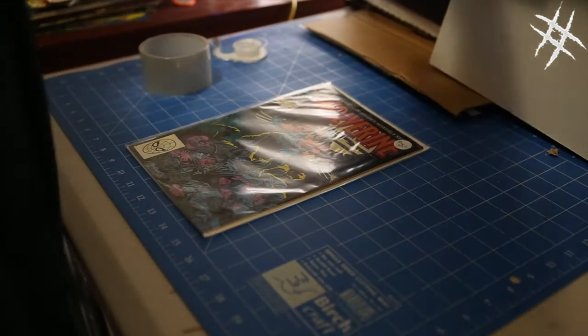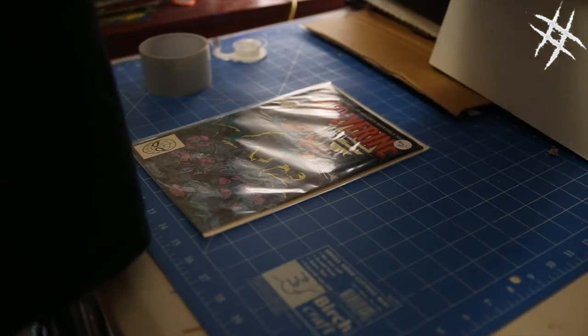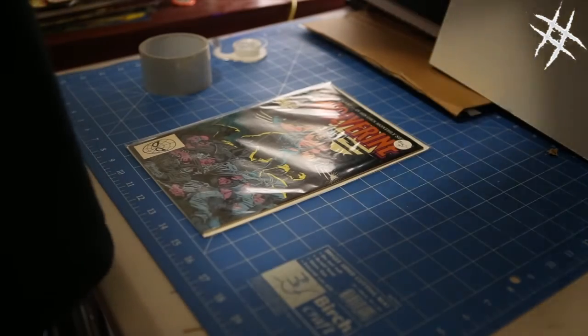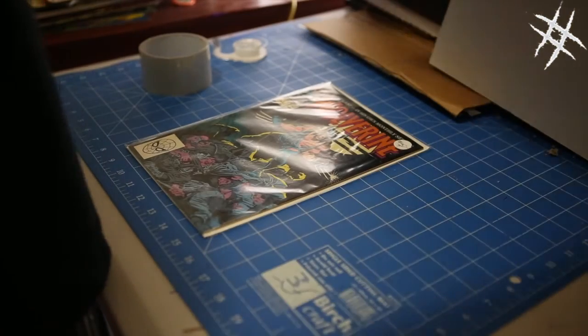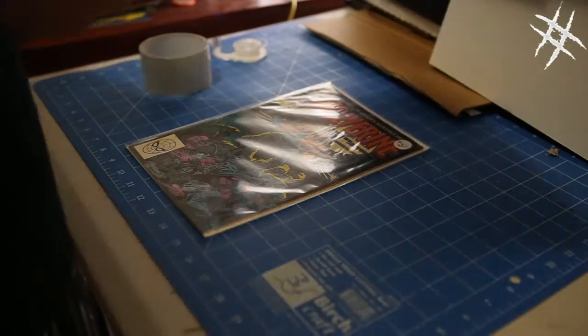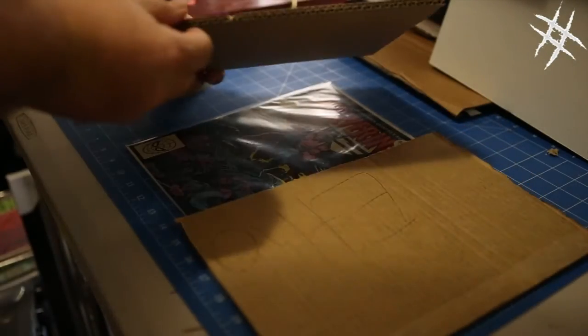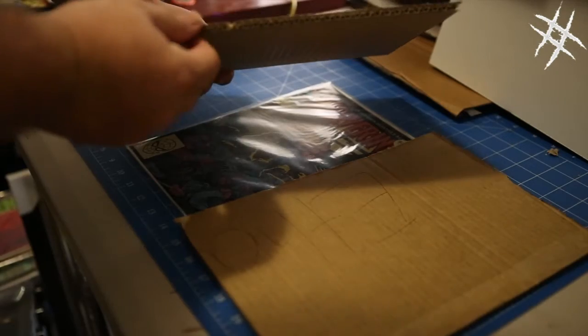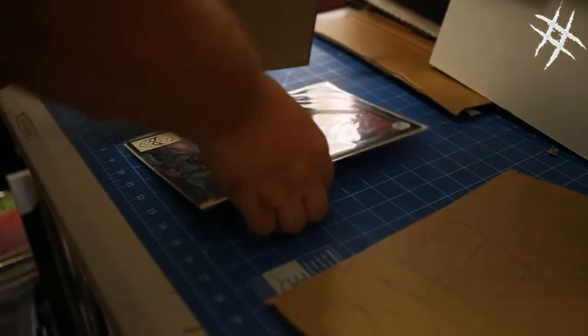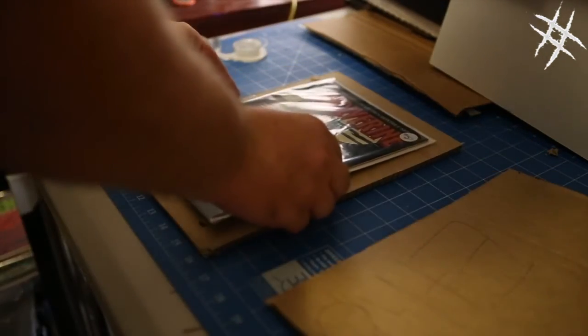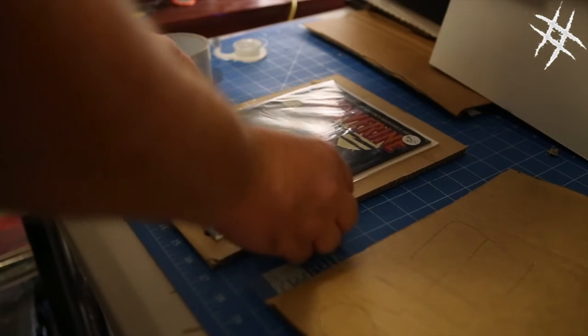Now firstly you want to grab some nice thick cardboard, really thick. You want to take the book, pop it on the cardboard.